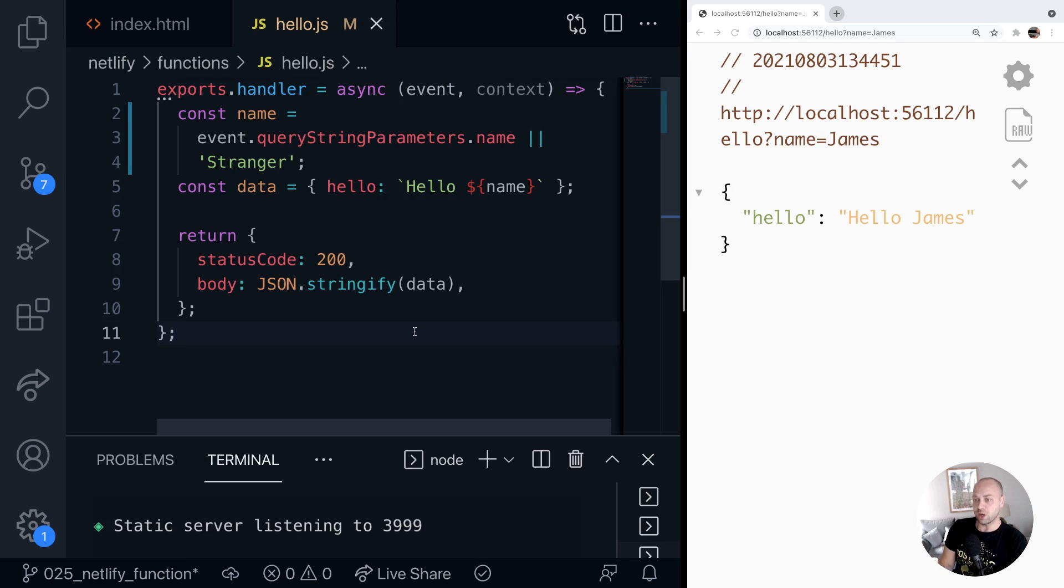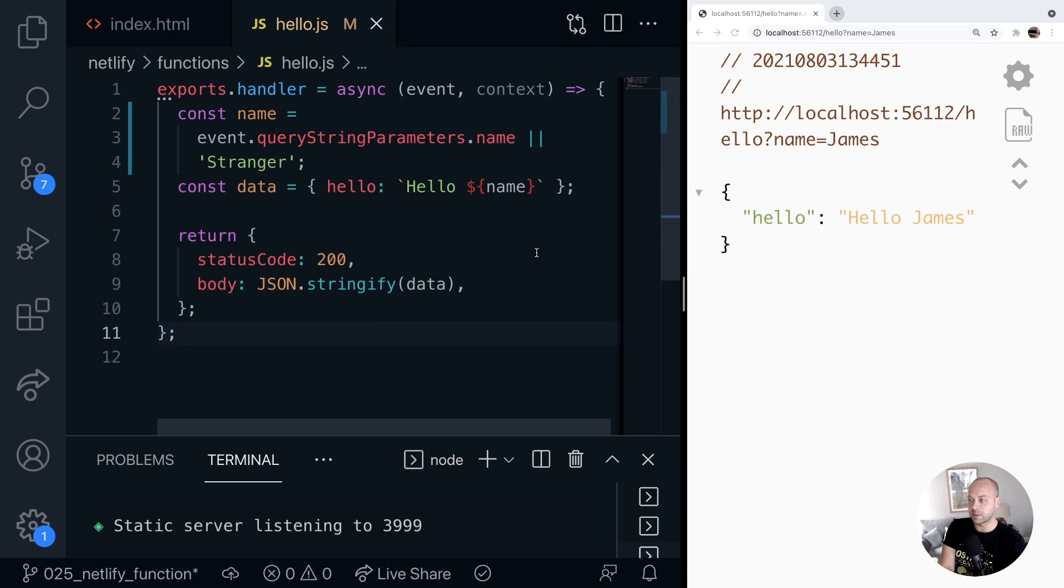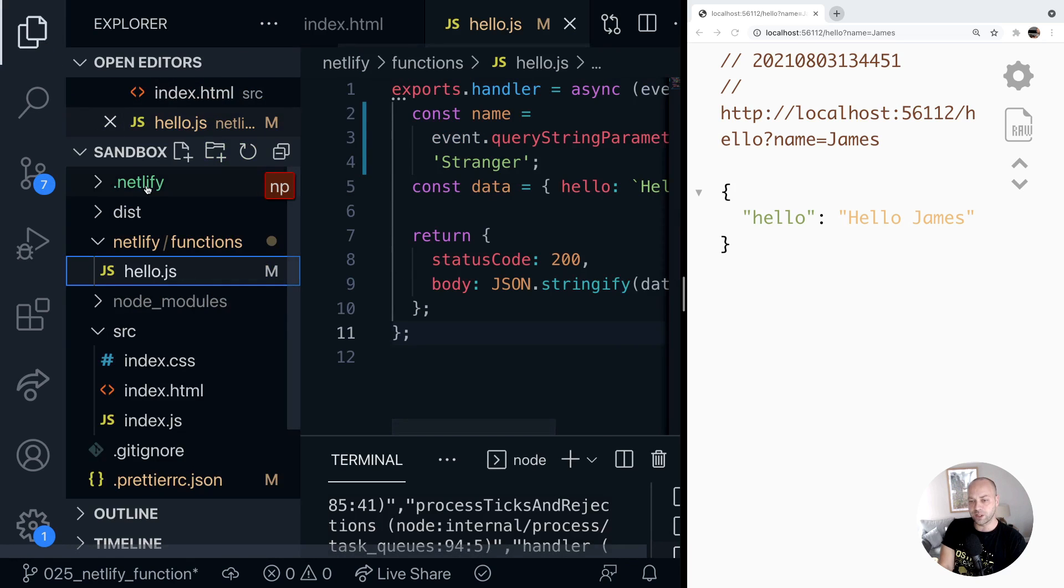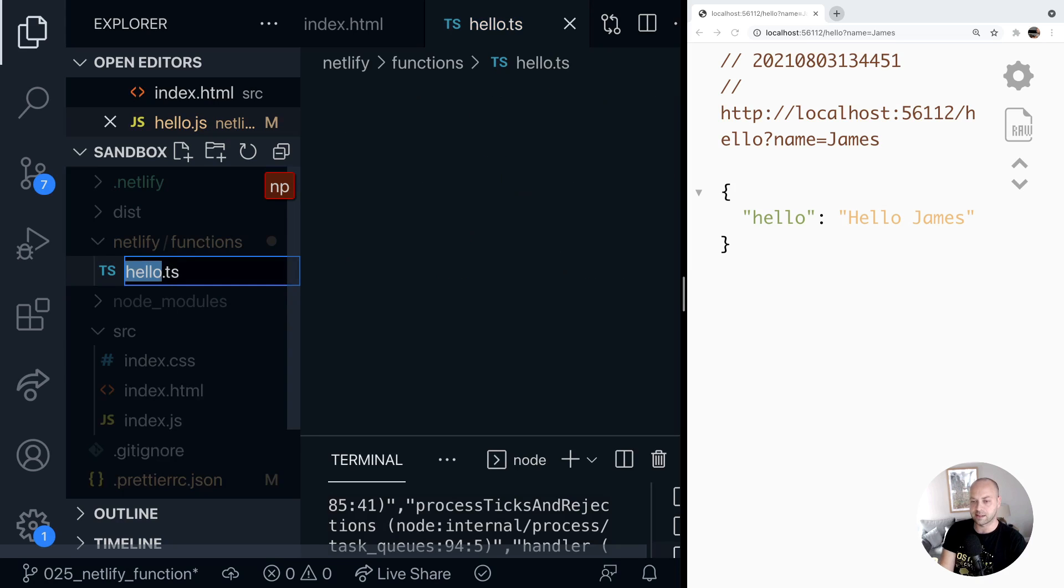So on the screen at the moment, we've got the previous function that we set up, and it's just returning this bit of JSON here. And literally all we need to do to get this to work with TypeScript, because Netlify will support this out of the box, is just to go and find our function file in our folder here, and then just literally rename it to .ts.